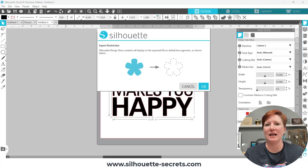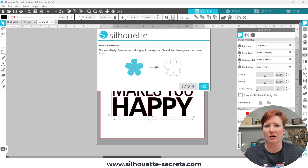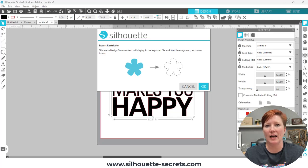Hey everyone, this is Ellie Mae with Silhouette Secrets Plus, and I have a quick tip for you today. Have you ever seen this error that is on the screen? If you are trying to export as an SVG file and this error pops up,